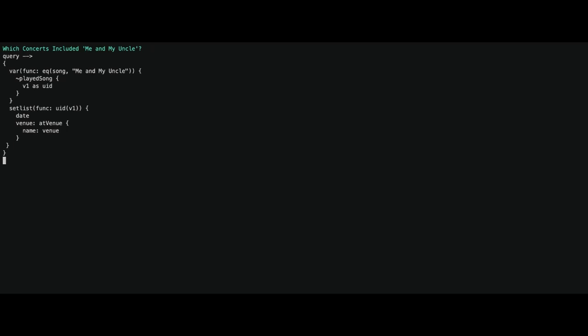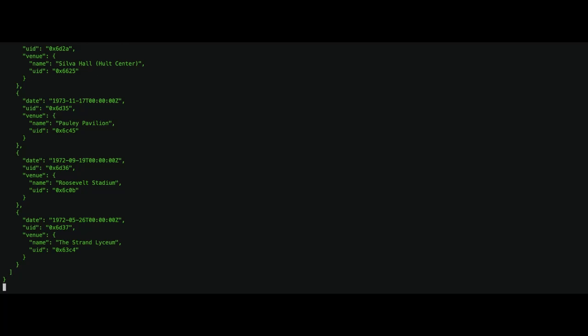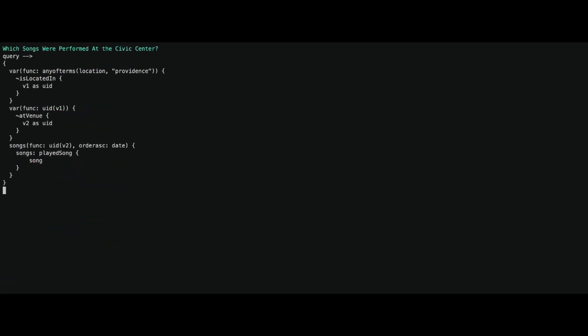The first query looks for concerts that included the song 'Me and My Uncle.' We create a variable, do an equality function on the song, traverse up to the set list through the played_song predicate, store the variable V1 as the UID, pass that into the root function, and look for the date and venue. These are the results.